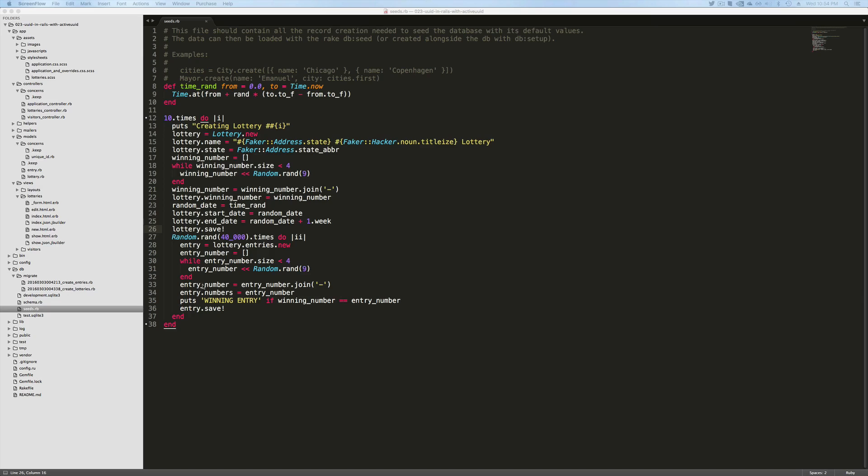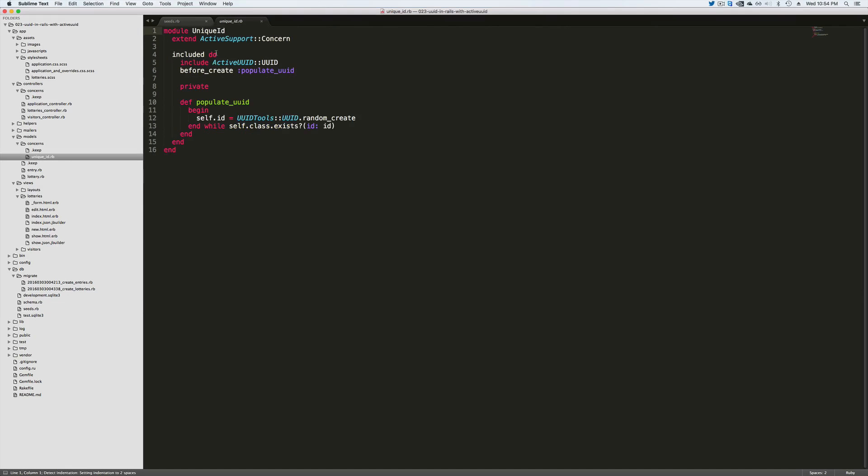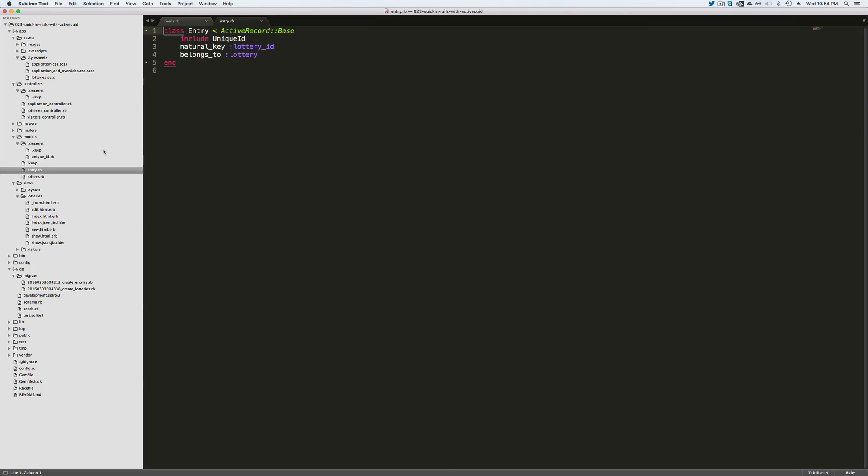So what I had to do was I had to create a concern where I just called it unique ID and it includes the active UUID and before create it populates the UUID. Within each one of my models, I just include the unique ID.